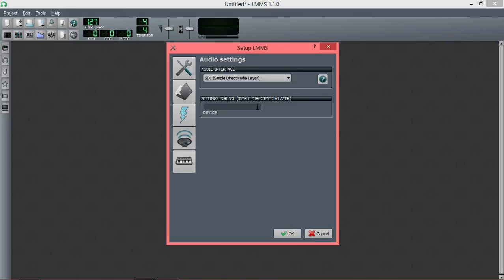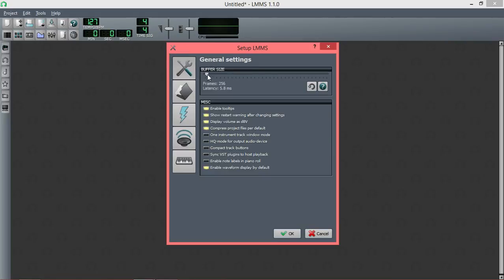You should probably get a newer computer if you're trying to make music. But basically, yeah, just use SDL and increase your buffer size until it works. And that should fix pretty much any audio problem you have.